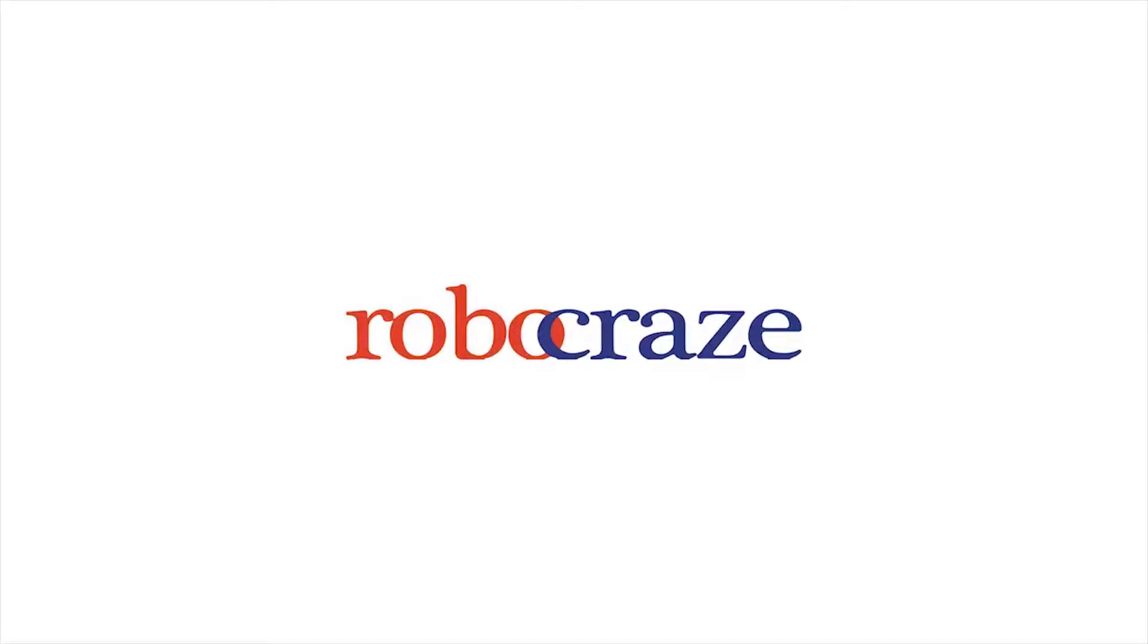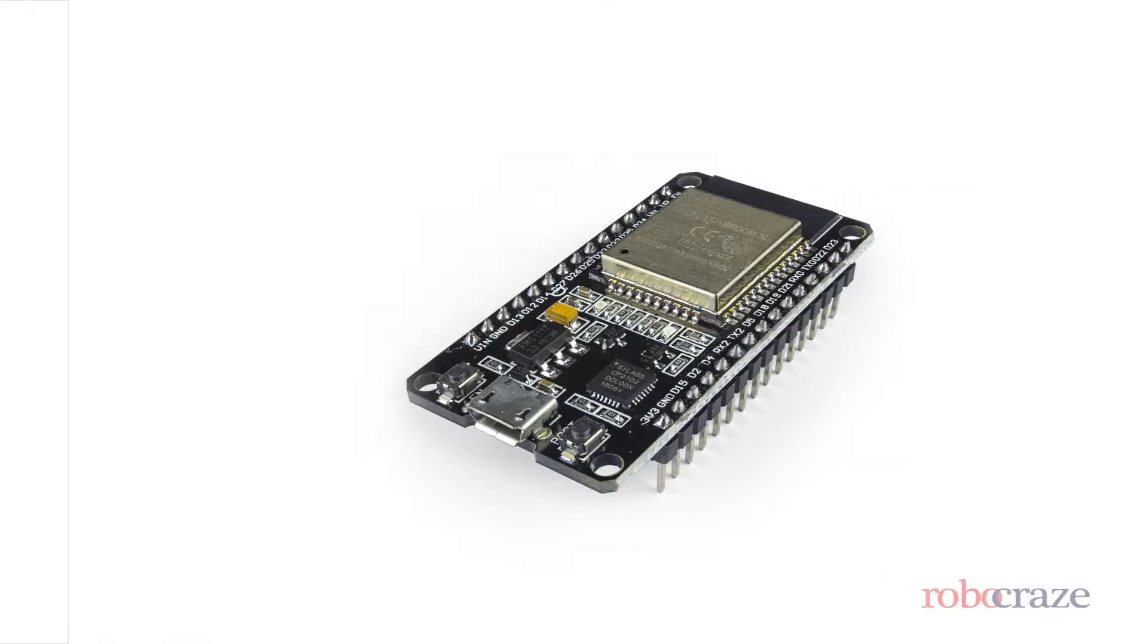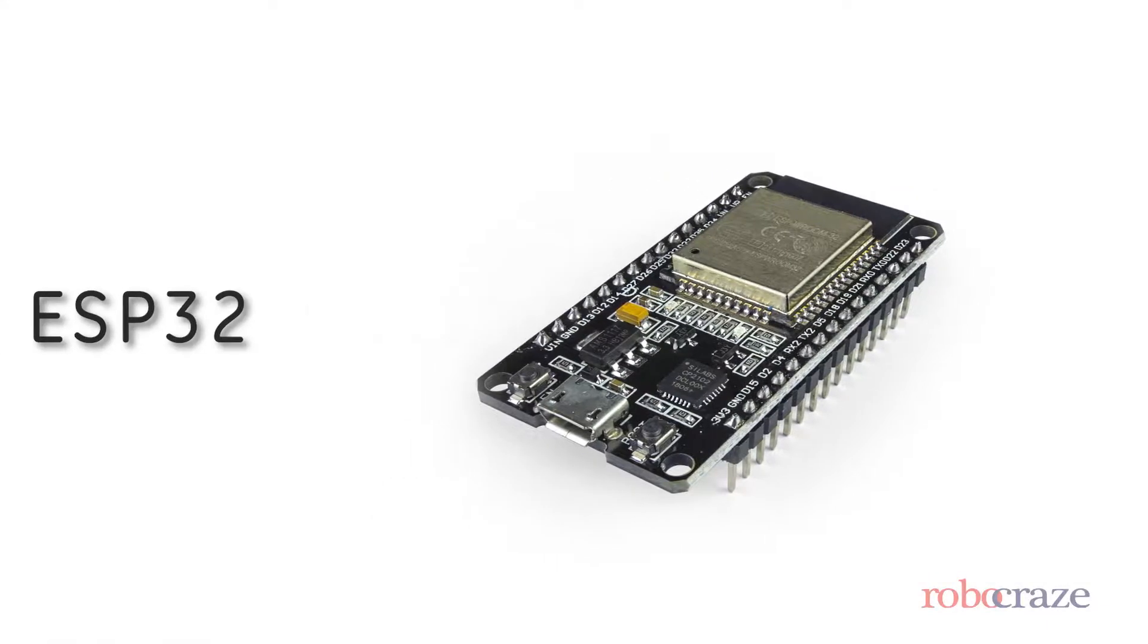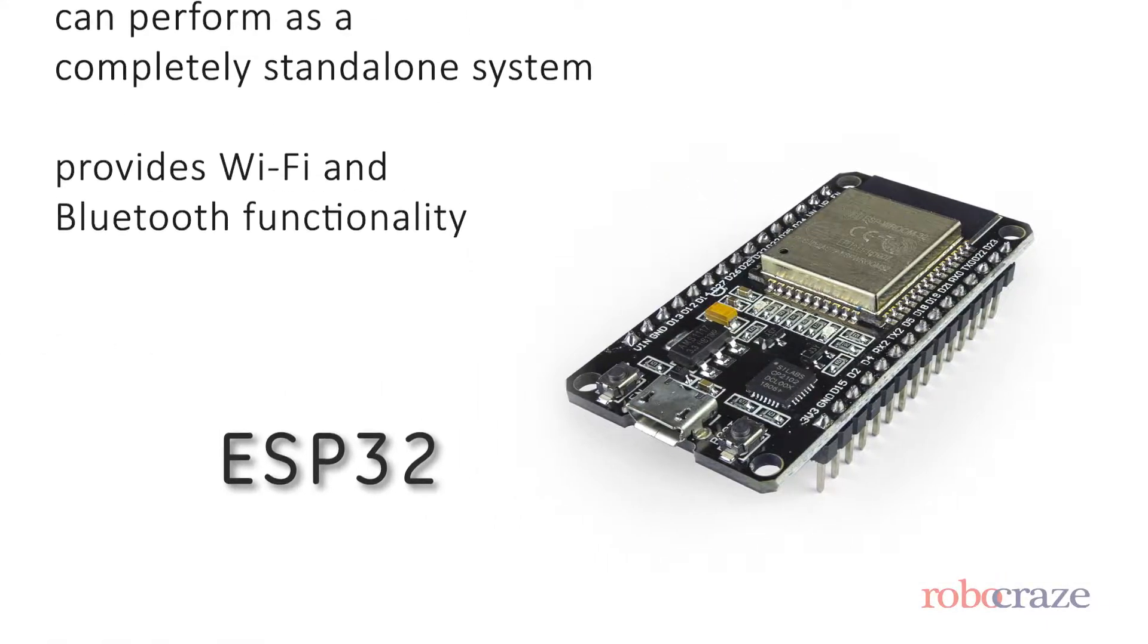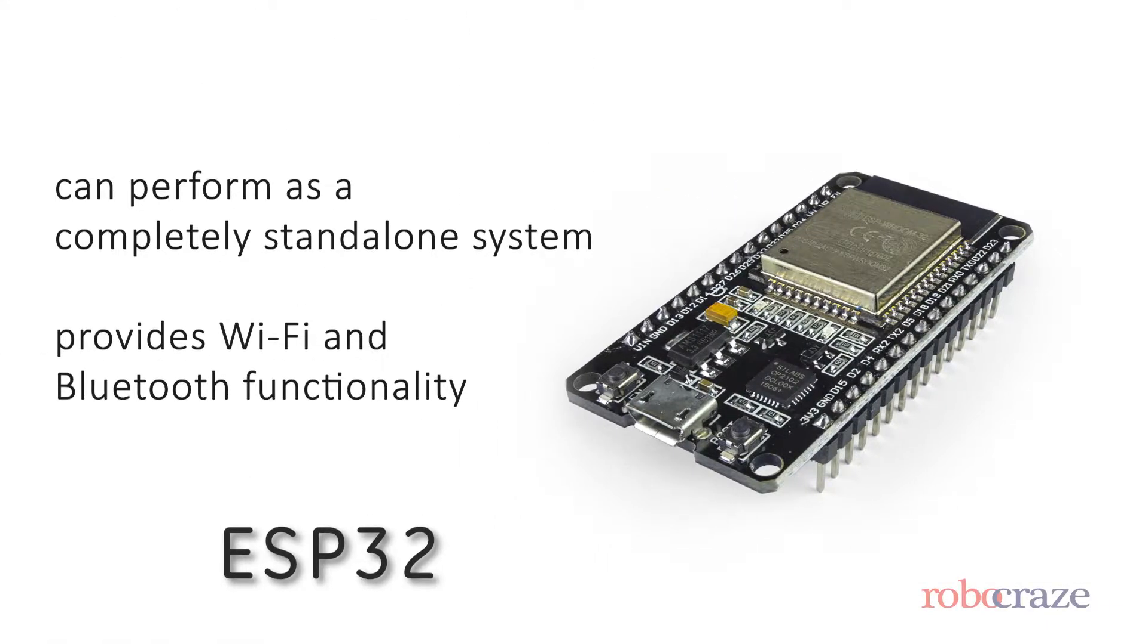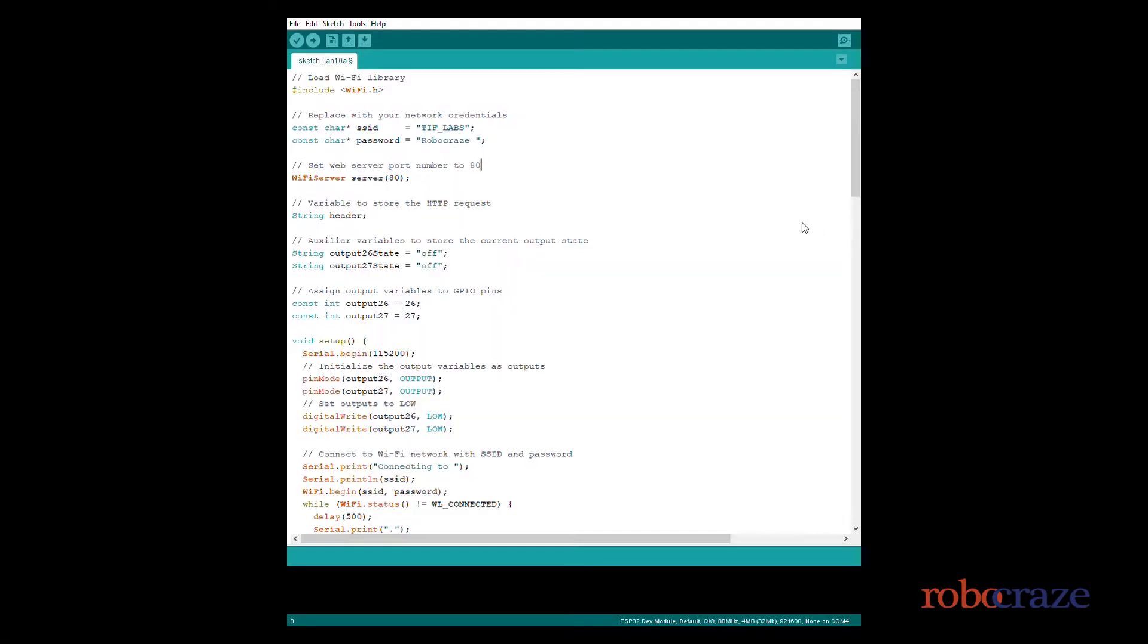Hey everyone, welcome to Robo Craze. Today we will be talking about ESP32, the successor of ESP8266. It can perform as a completely standalone system and provides Bluetooth plus WiFi functionality. We want to make a web server using ESP.